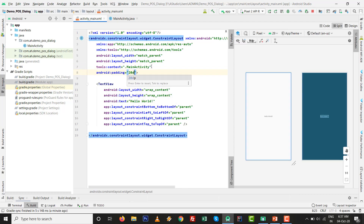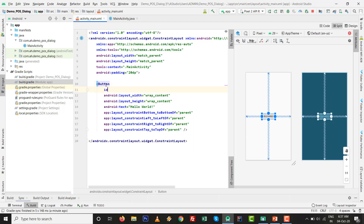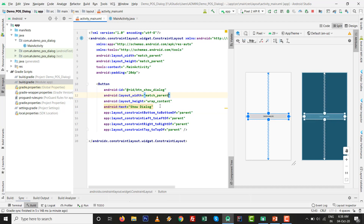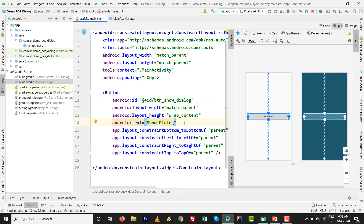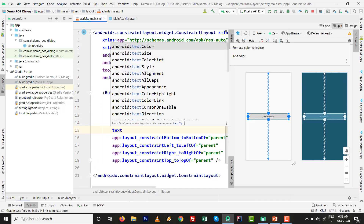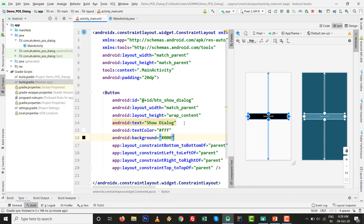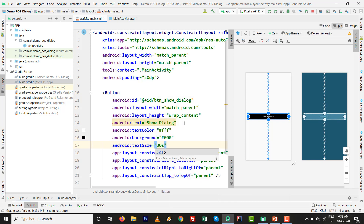Now go to design our main screen. I prefer setting padding of 20dp. We will add a button, give it the ID btn_show_dialog, set the text to 'Show Dialog', and set the width to match_parent. Set the text color to white and background color to black (#000000), and text size to 30sp.